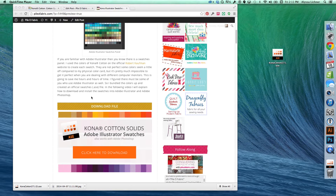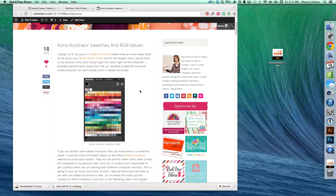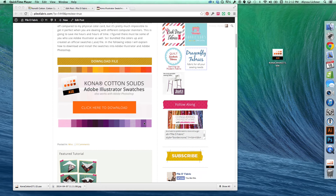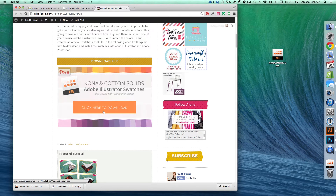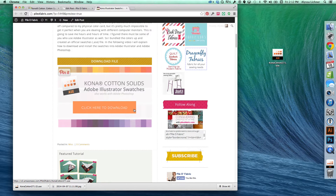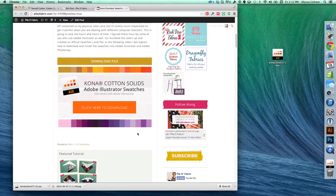On my blog, there's a post for Kona Illustrator swatches and RGB values. If you scroll down to the bottom of the post, you'll see a big picture button that says 'click here to download.' The file we're going to download is an ASE file, which is for Photoshop or Illustrator.